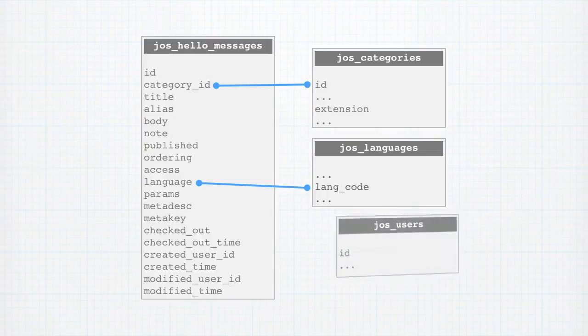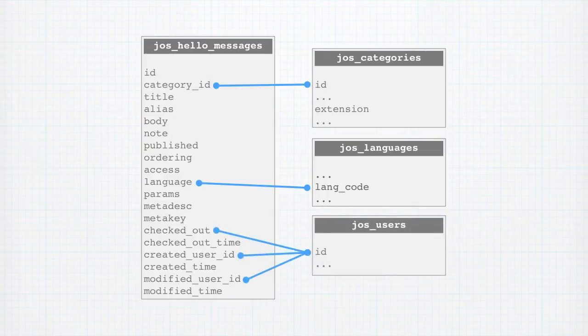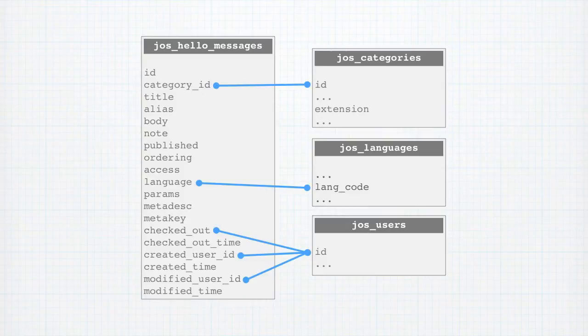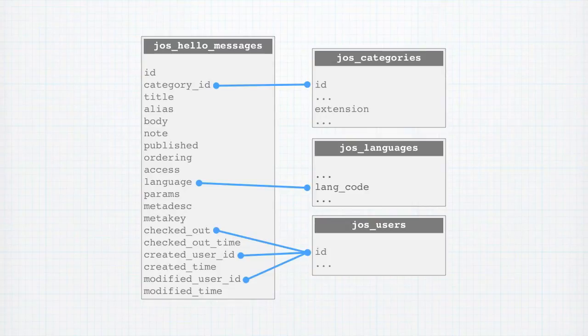Finally, our checked out, created user ID, and modified user ID fields all relate to the ID field in the JAWS users table. That sets the basic stage for almost any content-based extension you're going to write.